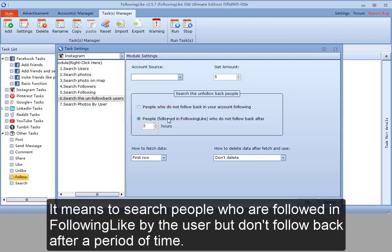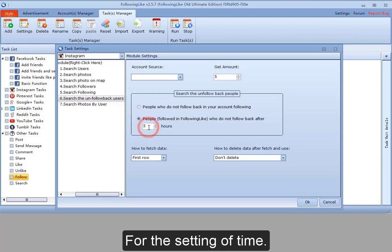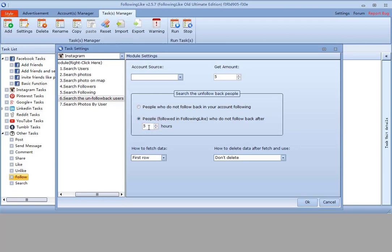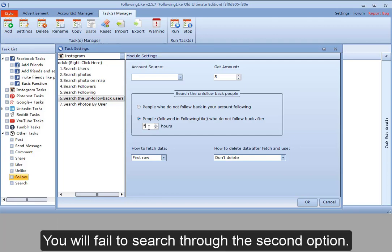For the second option, it means to search people who are followed in following like by the user, but don't follow back after a period of time. For the setting of time, as some users don't use follow function in following like, you will fail to search through the second option.